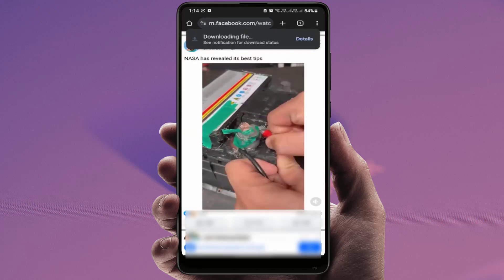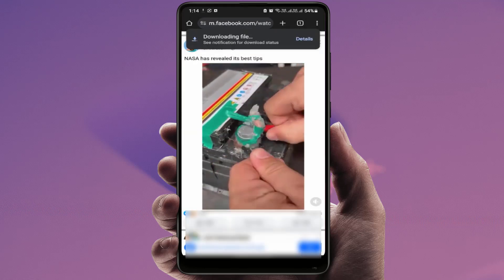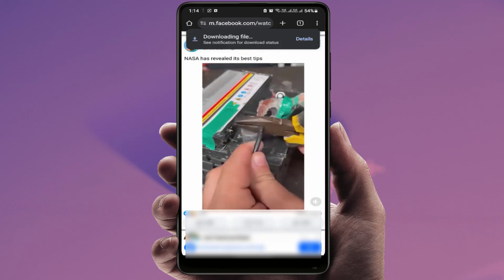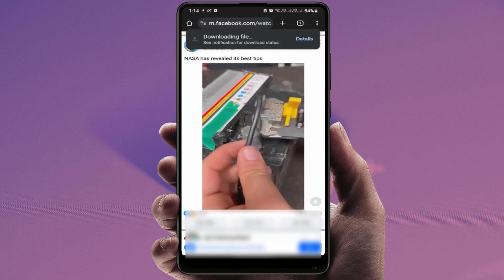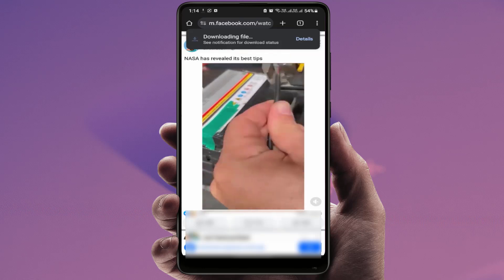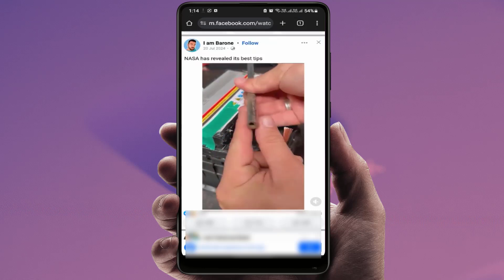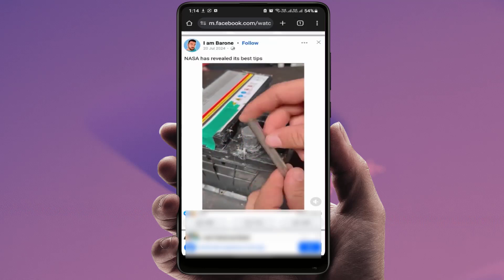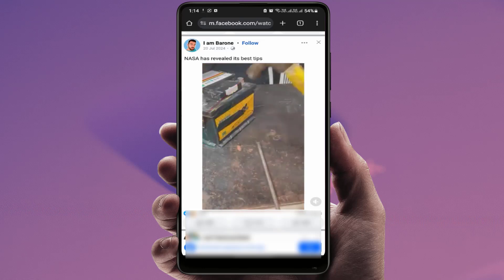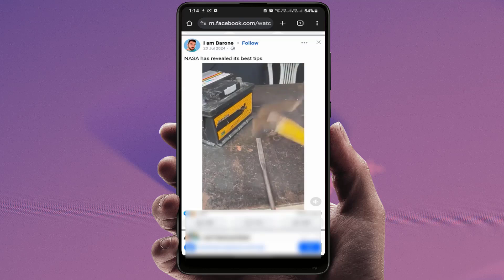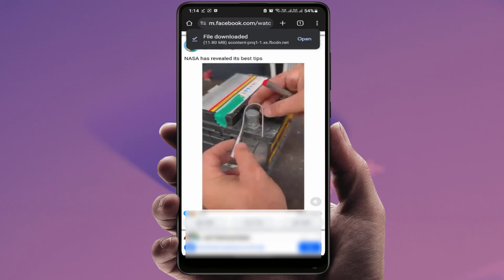That video will be downloaded on your phone, as you can see. This is the easy and straightforward method to download your Facebook videos without using any extra third-party app, software, or website. You can download videos using this method on your phone, desktop, or web browser anywhere.